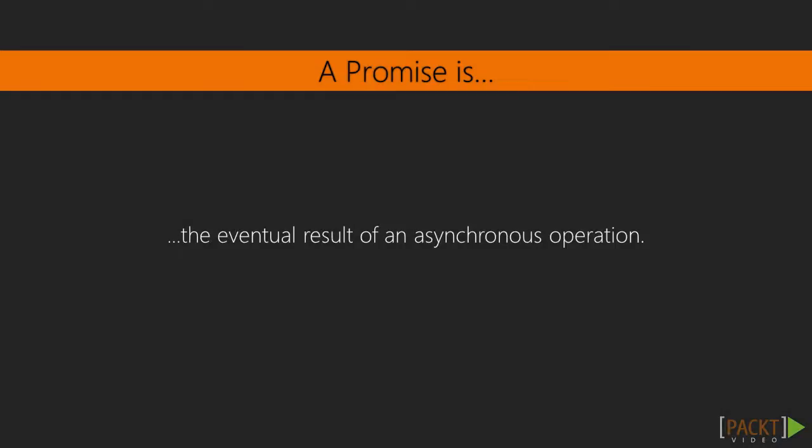Now, what is a promise? A promise represents the eventual result of an asynchronous operation.